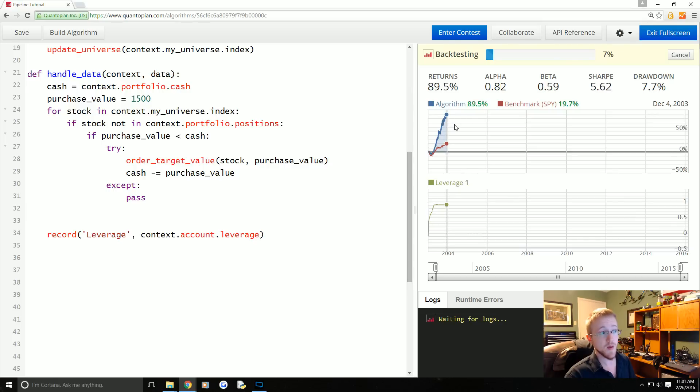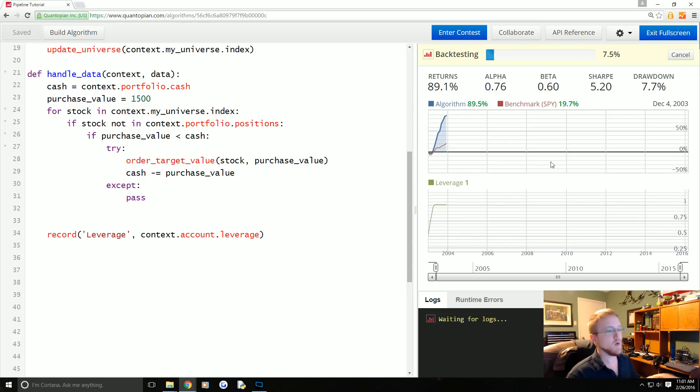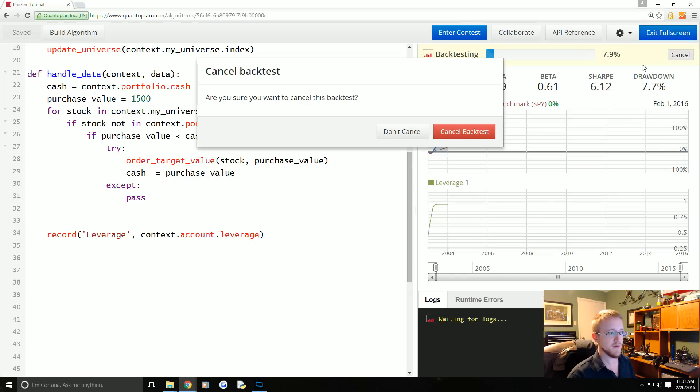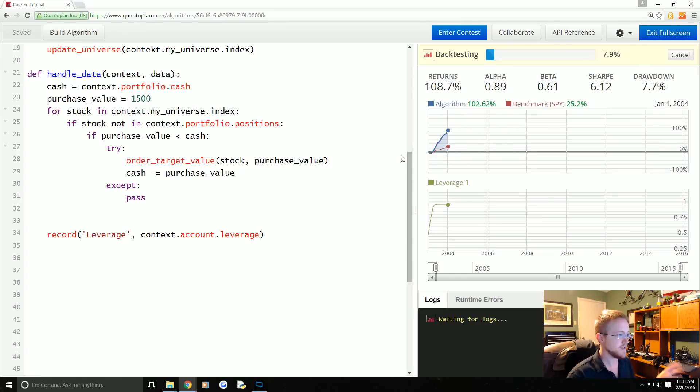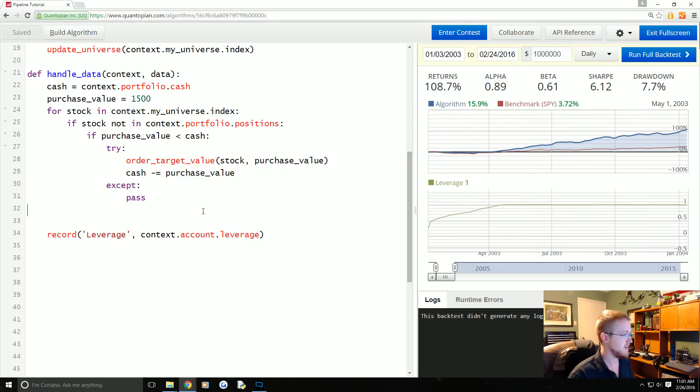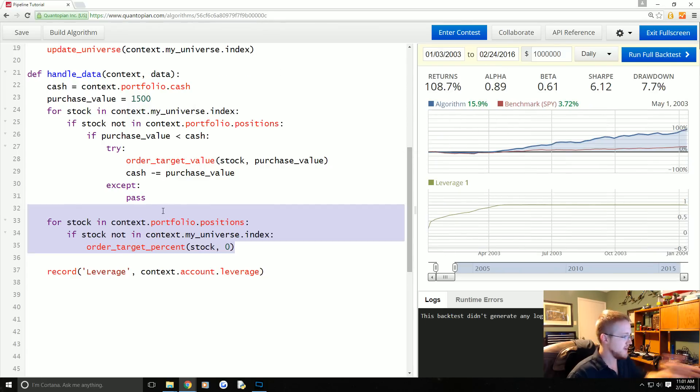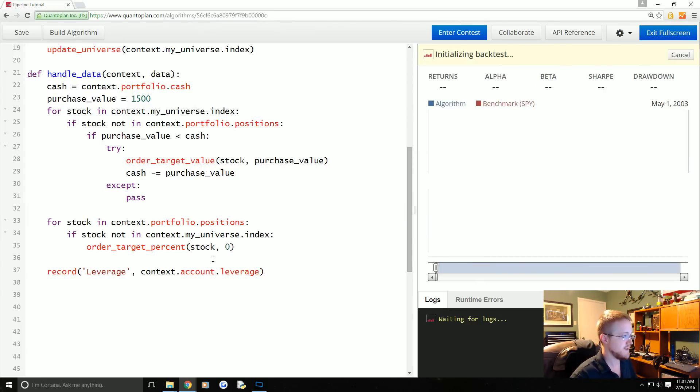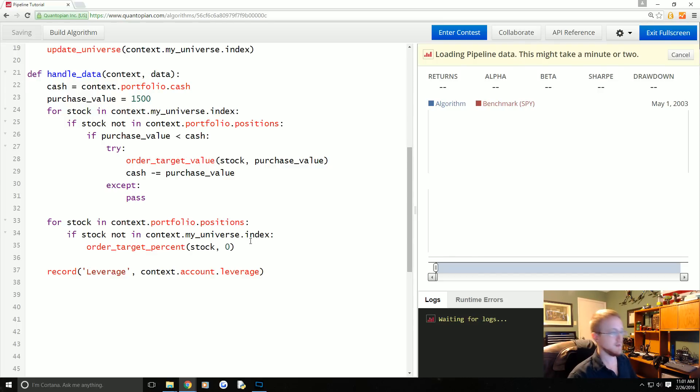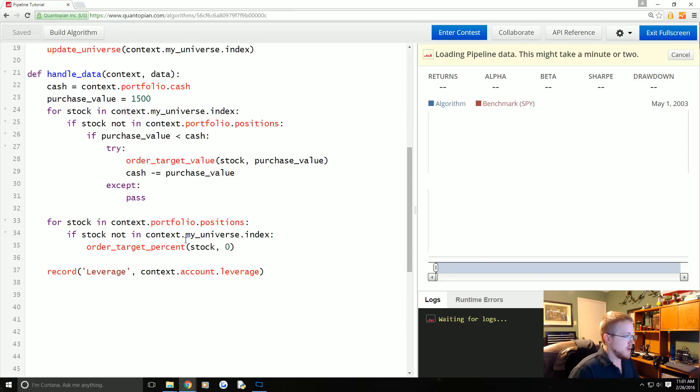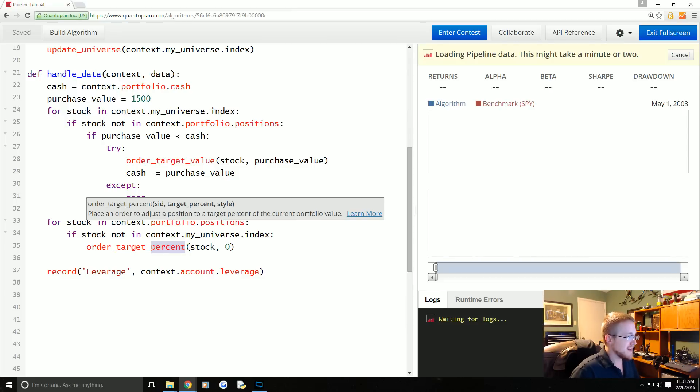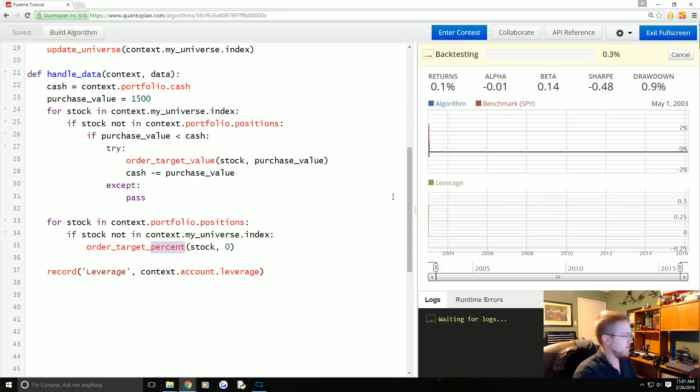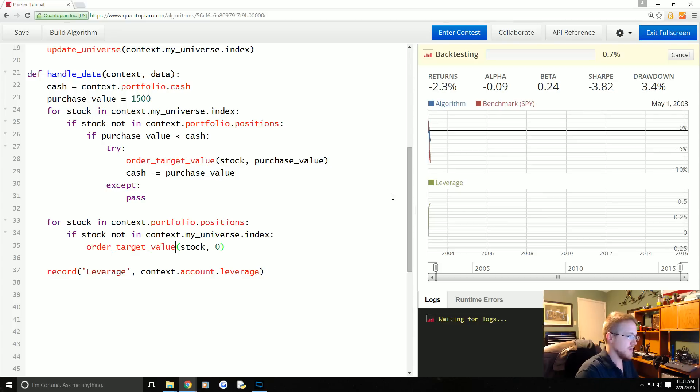This is remember, this backtest is running without that little loop there. So we're actually doing quite well right now. But anyway, leverage is being held at a perfect one. Canceling the backtest. And then let's say we try to order a target percent of zero. And you'll see it goes wacky.